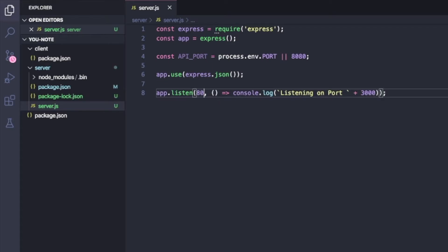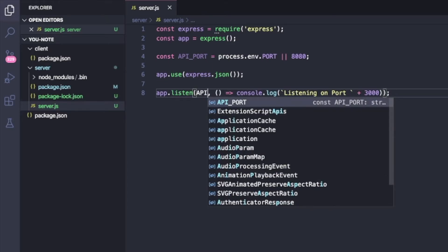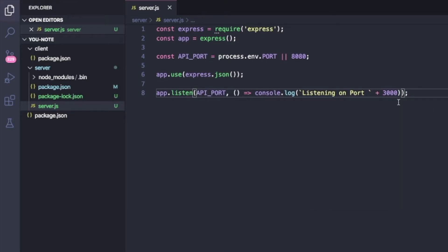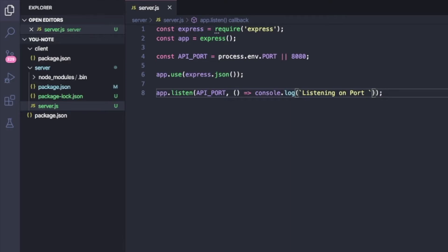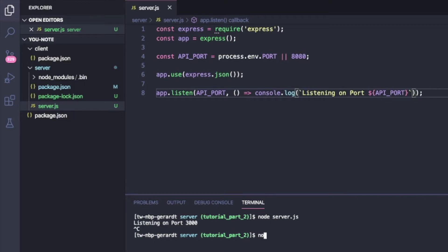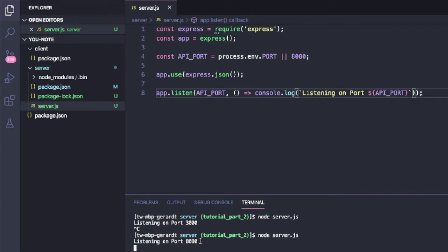So now when I go to my terminal and I say node server.js, we can see I'm listening on port 8080. So this is at its core, a very basic Express server.